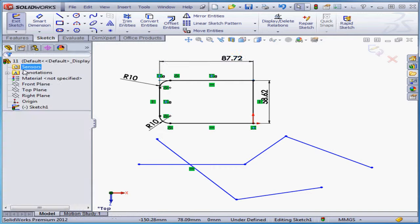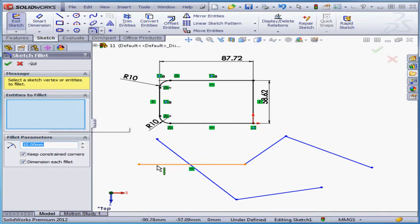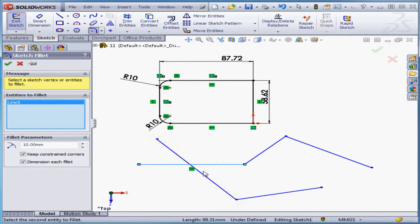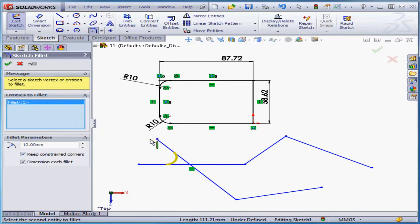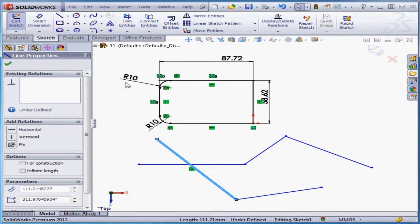Let's accept to exit the dimension tool and activate the sketch fillet command again. I'm going to select this line this time and this line. Notice that where you select the second line is where you're going to apply the fillet. Let's accept and let's undo.